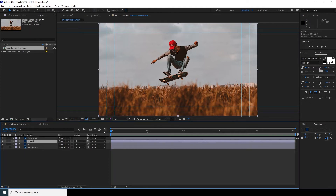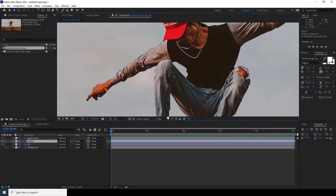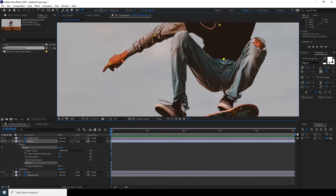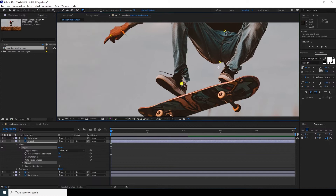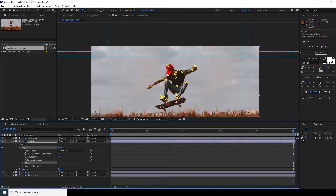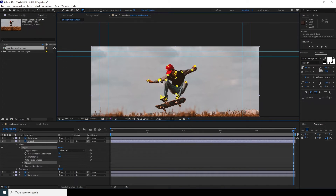Now let's select the subject layer. Make sure your cursor is on the very first frame and click on the Puppet Tool. Add some puppet points — here, here, here, and a few more around the figure. Once you click a puppet point, you can automatically see the keyframe appear. Now let's go to the very last frame at five seconds and move the hand to animate it.